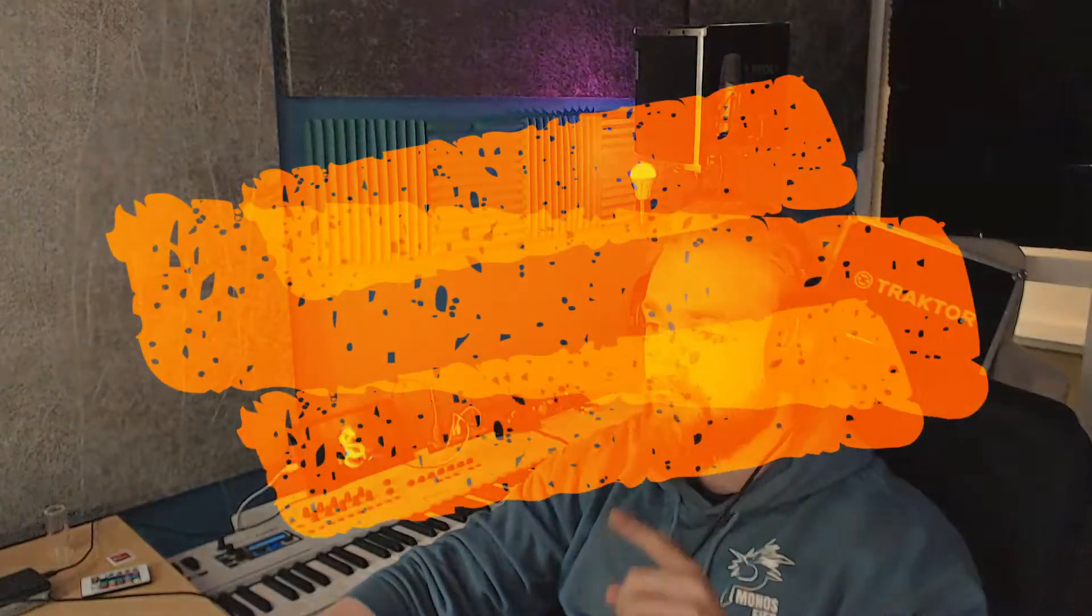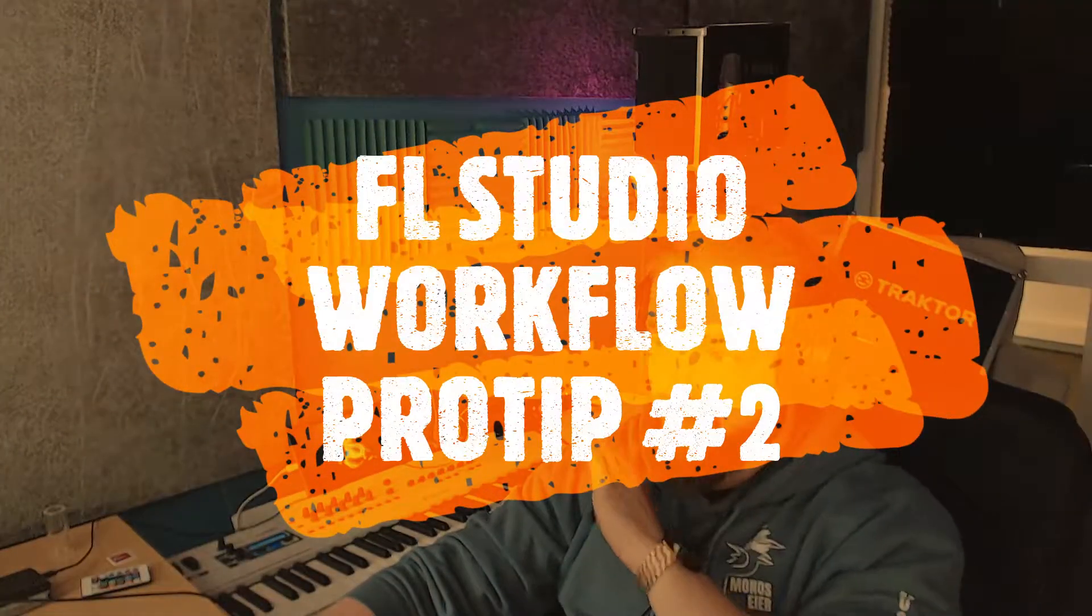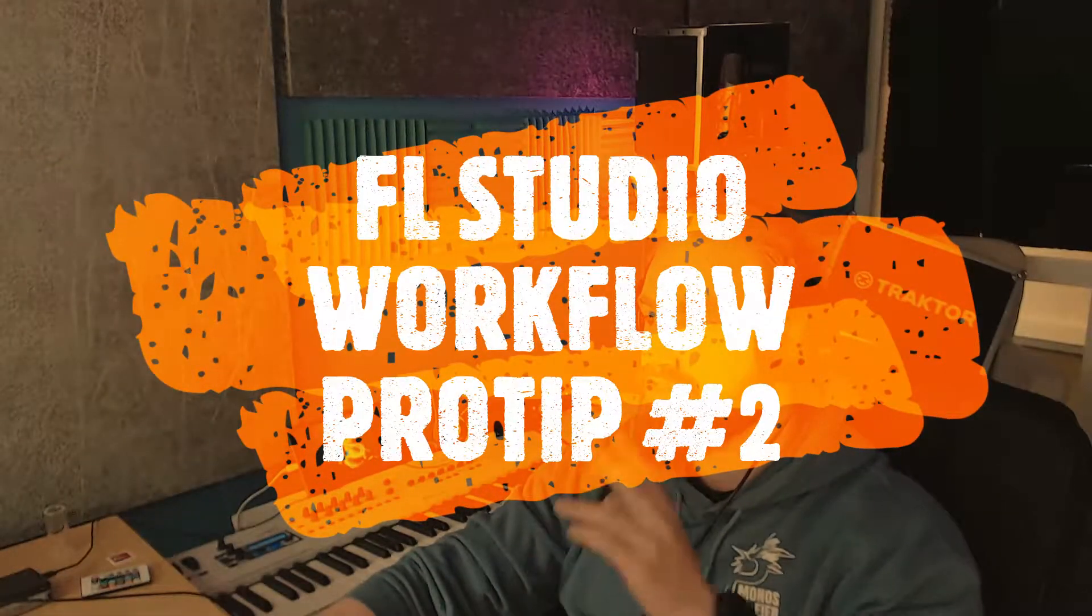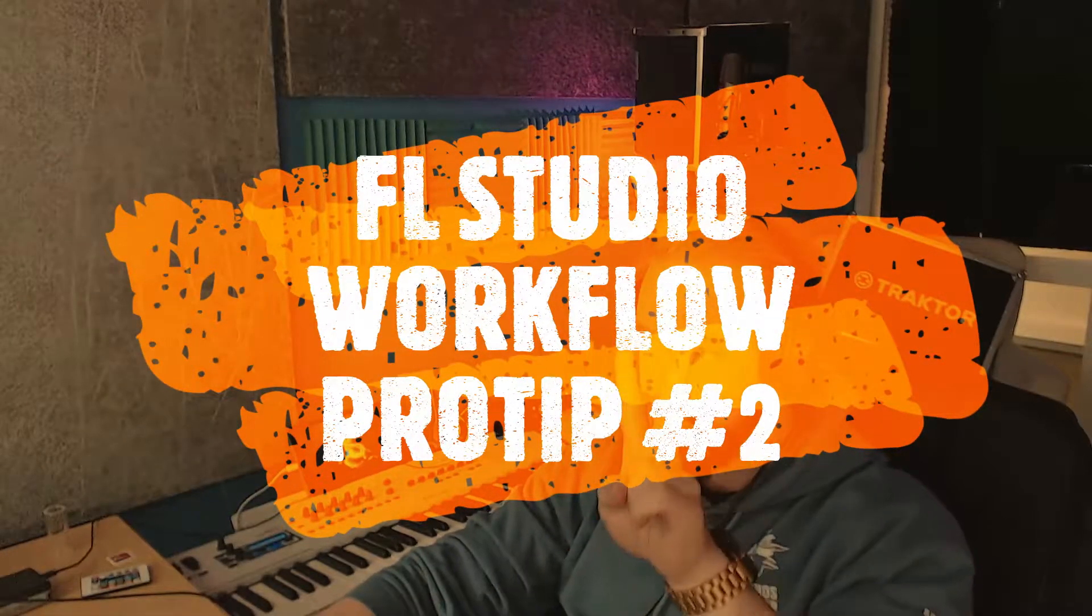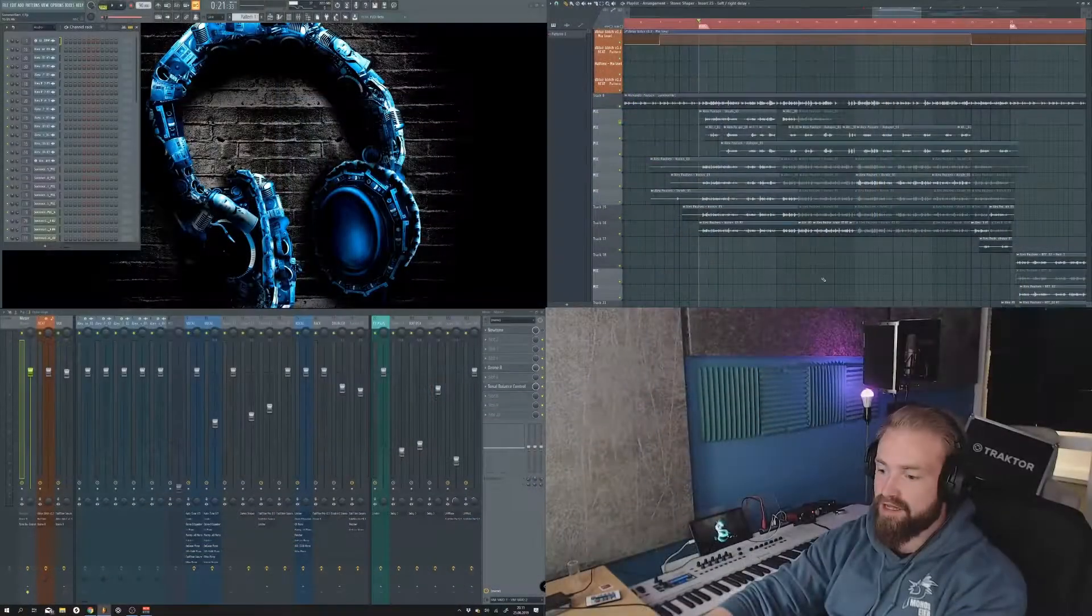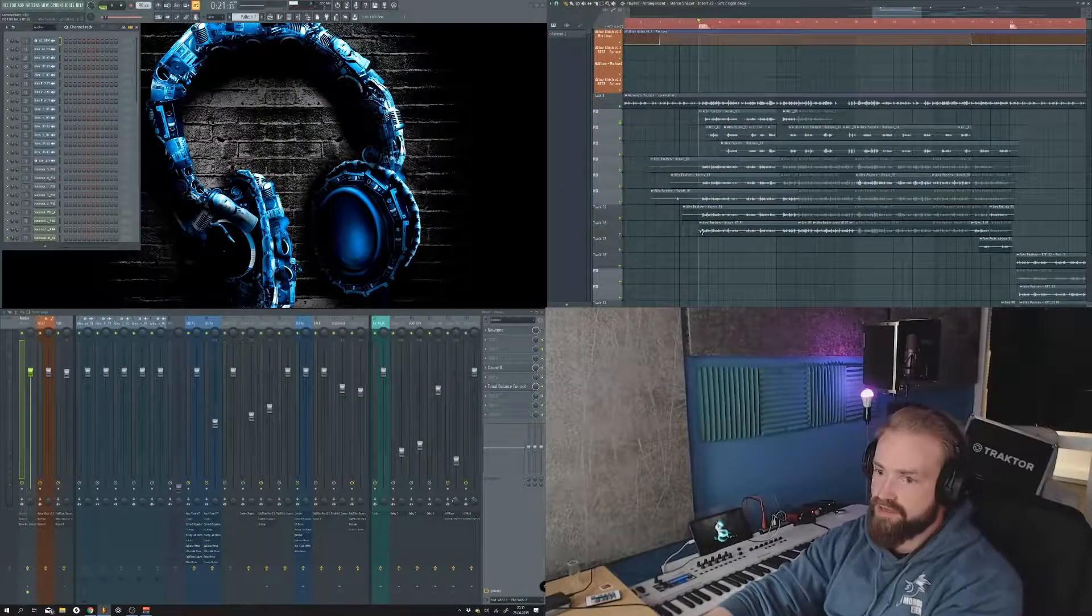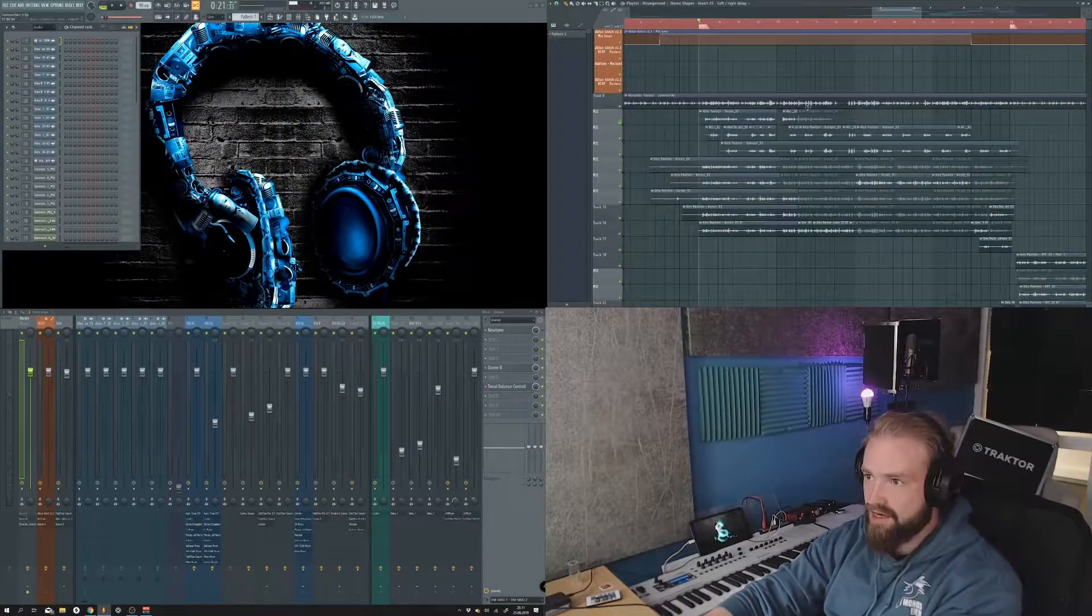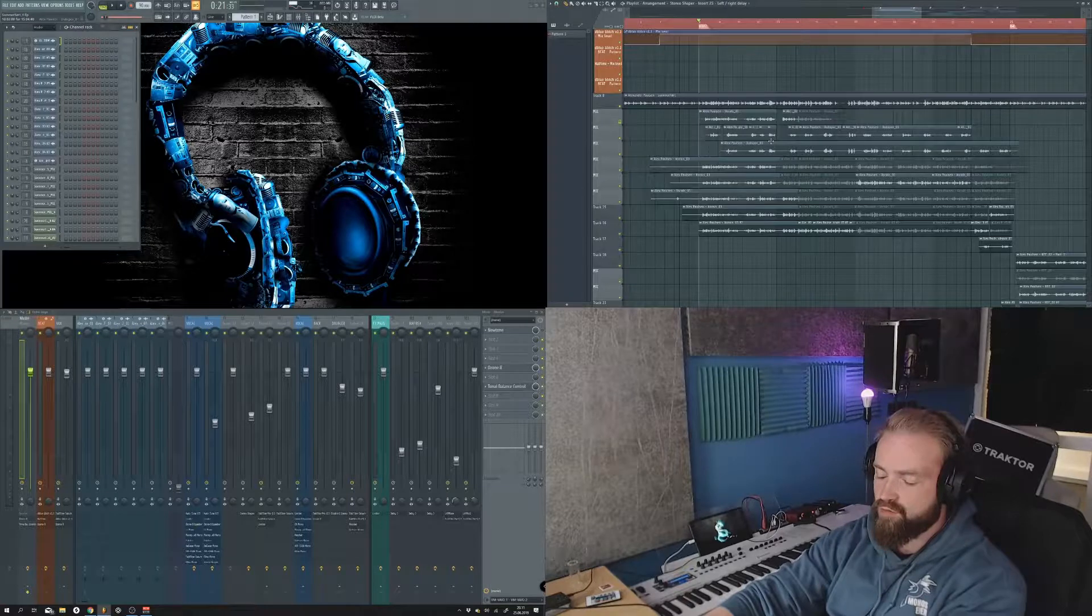Hi there, this is Monos of MonosBeats.com and I got a tip to show you all. This is workflow pro tip number two. Check this out, I got a three screen setup and I got a project here.